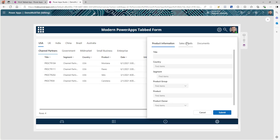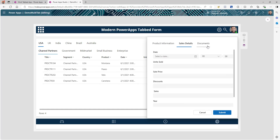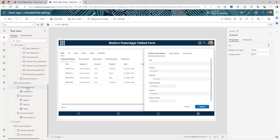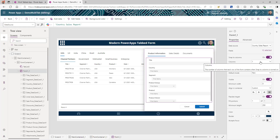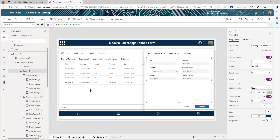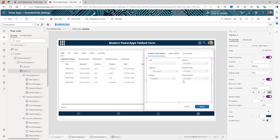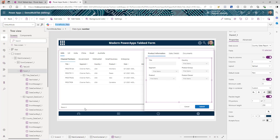Now if I run this and click on the different tabs, you can see the form is working. We're going to go back to the form control and change it to two column. Now let's make some changes to the default mode. It's currently set to new, but I want it so that when the user clicks the Add button it should be new mode, and when selecting an item for update it should be in edit mode.